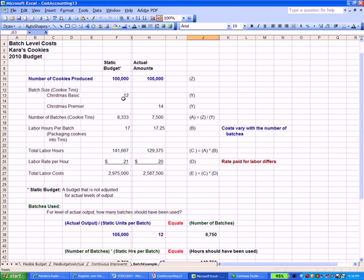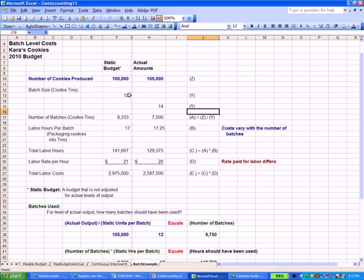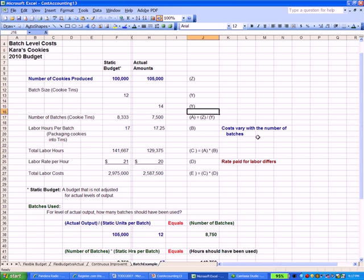You'll see that we have a different batch size than we expected. We expected 12 cookies in a batch, we actually used 14. Running down the chart here, the actual number of cookies produced was 105,000 for the year instead of 100,000. The number of cookies that go in each tin is different. We expected 12 in our static budget, we actually packed 14 per tin. That led to a different number of total batches. The reason the actual hours were different is you're packaging two more cookies per tin. The costs vary with the number of batches that you're packing.